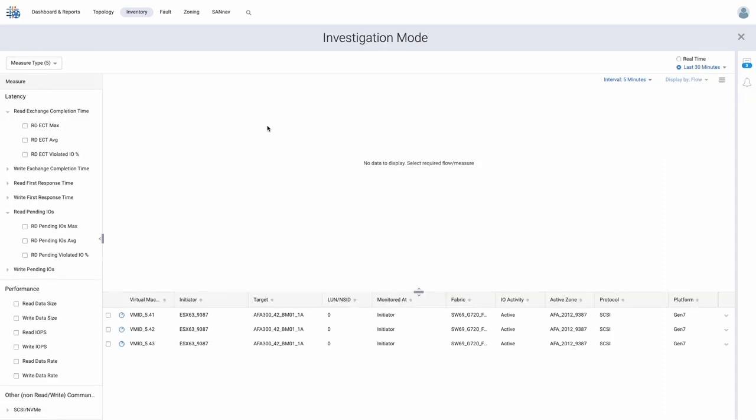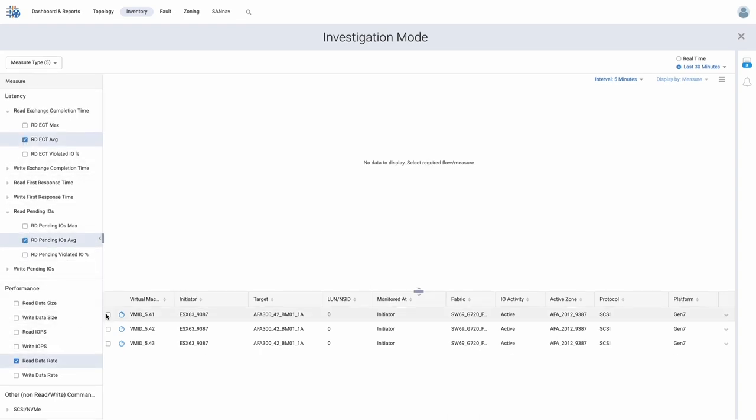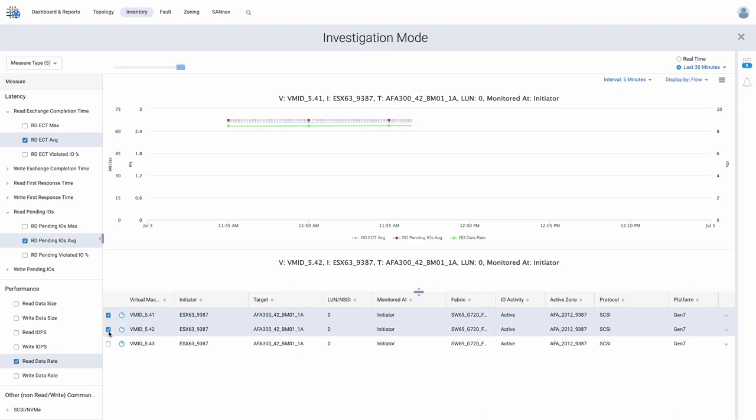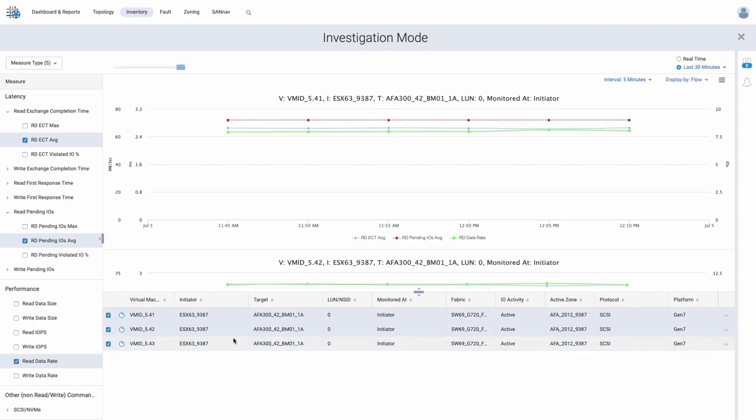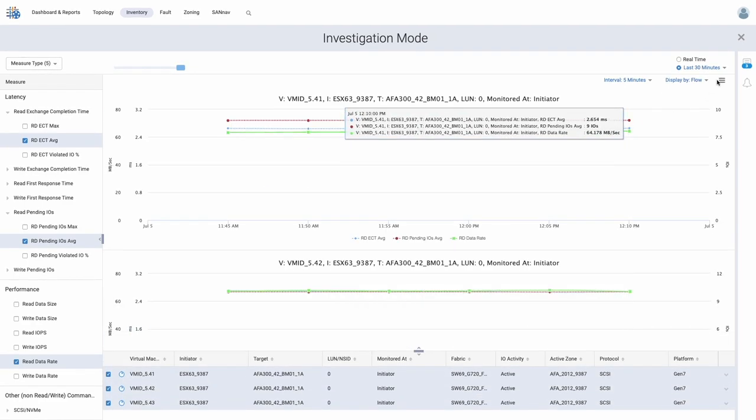We will make use of the read exchange completion time, read pending I.O., and read data rate metrics, which will allow us to see how each of the VMs is behaving with respect to performance and latency. When looking at the last two hours, we instantly see an inverse relationship between VMs 41 and 42 with VM 43.